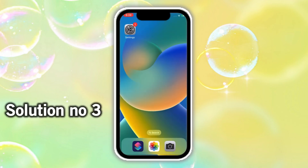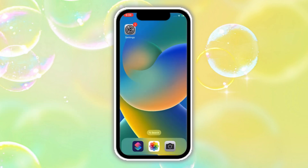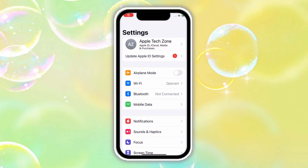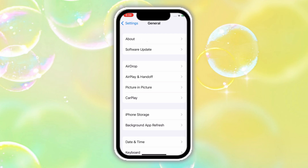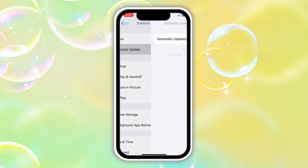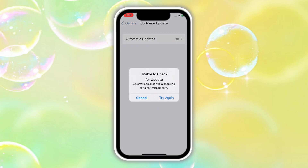Solution No. 3: Go to Settings, scroll down and click on General. Click on Software Update. Make sure your iPhone is updated to the latest iOS version. If you face the problem 'unable to check for update,' the video link is in the description. Thanks for watching.